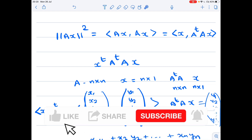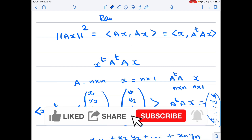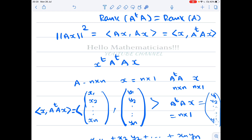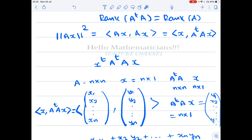Hello mathematicians. In this video we want to prove that rank of A transpose A is equal to rank of A. This is a very important result — you can use it in solving many problems — so I thought of making a dedicated video on this one particular result alone. Let's see how to prove this result.